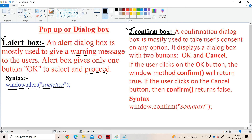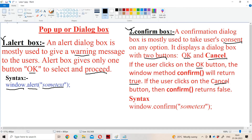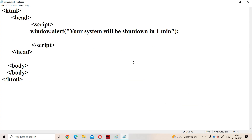Now let us see the confirm box. A confirmation dialog box is mostly used in order to take the user's consent on any option. If you want to take any user's option, then we have to use confirm box. Confirm box mainly contains two buttons: OK button and cancel button. If the user clicks on the OK button, then window.confirm() returns true. If the user clicks on the cancel button, then the confirm method returns false. The syntax is window.confirm() with some text within double quotations.